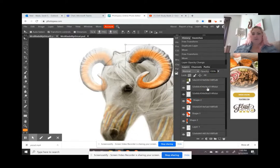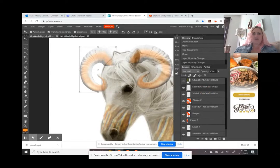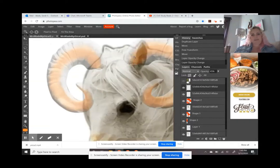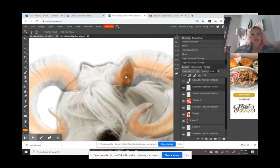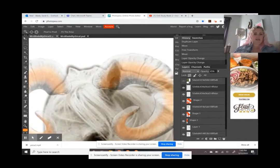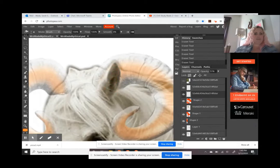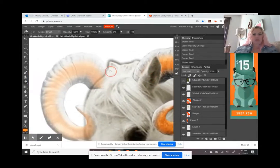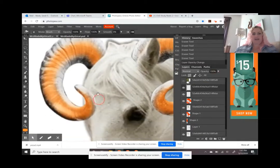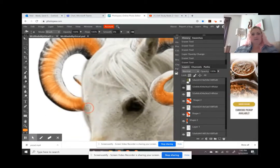I'm turning the opacity down on both horns and using my eraser tool to erase the parts I want to show through, like the ear, which I want to appear in front of the horn. I'm getting close up to see the details and using a small soft-edge eraser to quickly erase that section. Doing the same on the other side so you can see the horse's head, and erasing the part of the horn in front of his face.